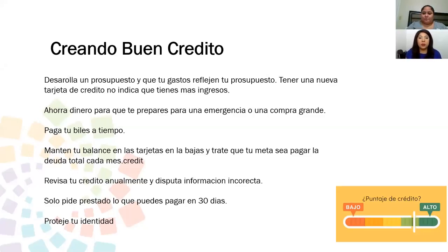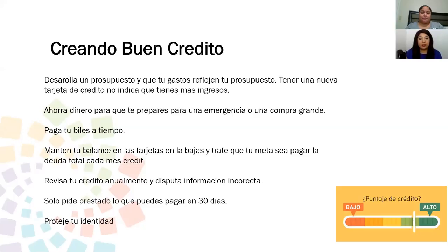Creando buen crédito: desarrolla un presupuesto y que tus gastos reflejen tu presupuesto. Tener una nueva tarjeta de crédito no indica que tienes más ingresos — esa tarjeta solo es para crear crédito, no para usarla y meterse en deudas. Ahorra dinero para prepararte para una emergencia o una compra grande. Paga bills a tiempo. Mantén tu balance de tarjetas en las bajas, y que tu meta sea pagar la deuda total cada mes. Revisa tu crédito anualmente y disputa información incorrecta. Solo pide prestado lo que puedes pagar en 30 días. Protege tu identidad.